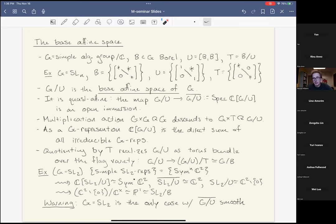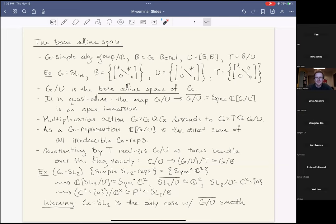The maximal torus of SL_2 is C*, and the quotient of C² minus the origin by C* is P¹, which is the flag variety for SL_2. As a homework for graduate students: check that regular functions on C² minus one point are the same as on all of C², since it's codimension two.